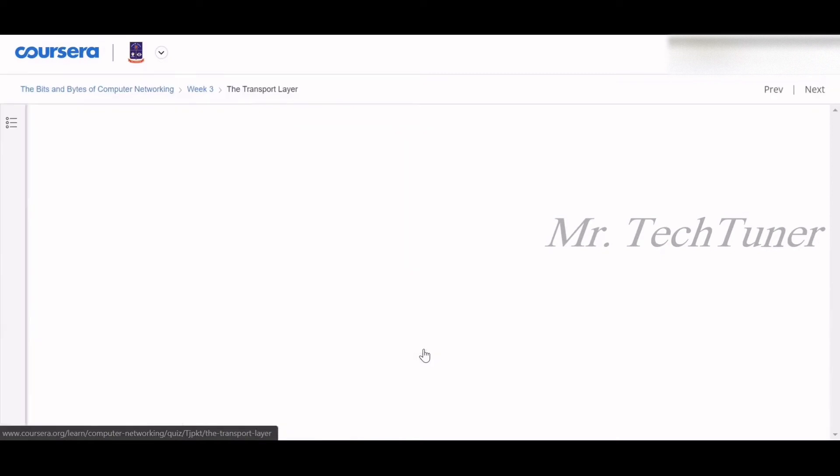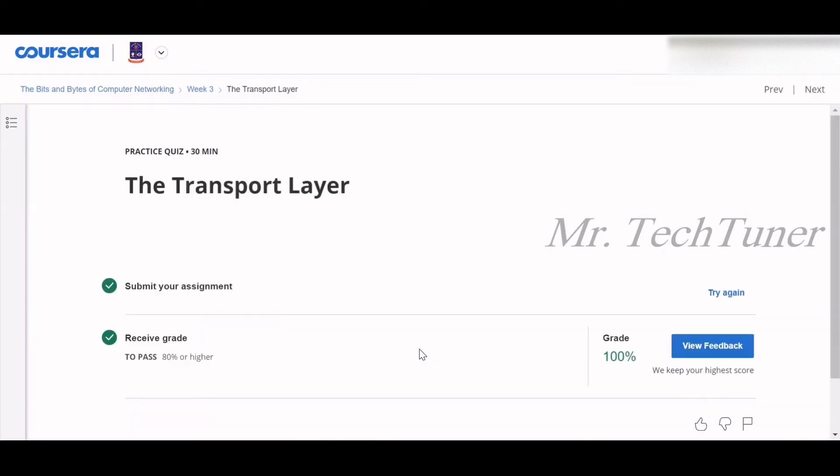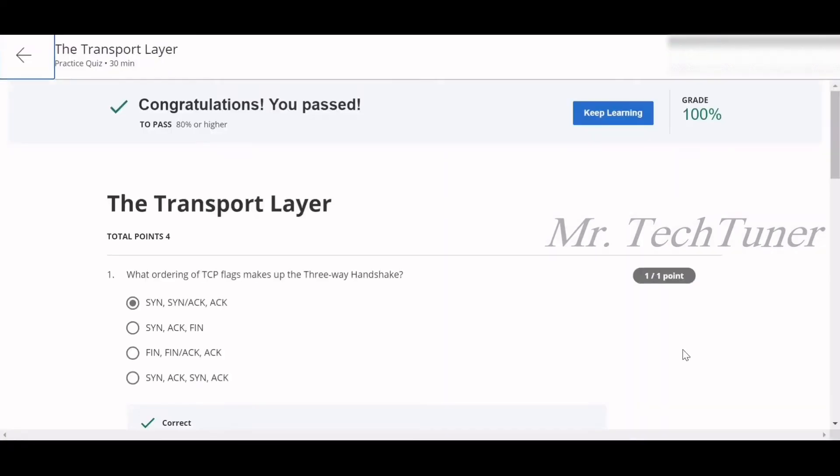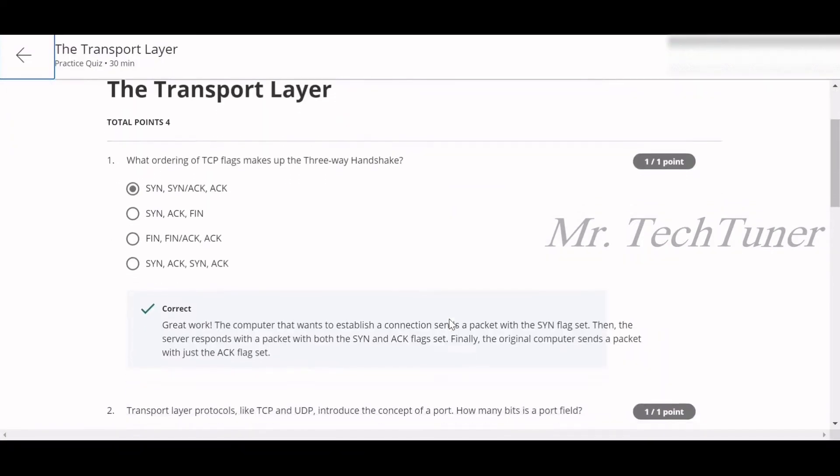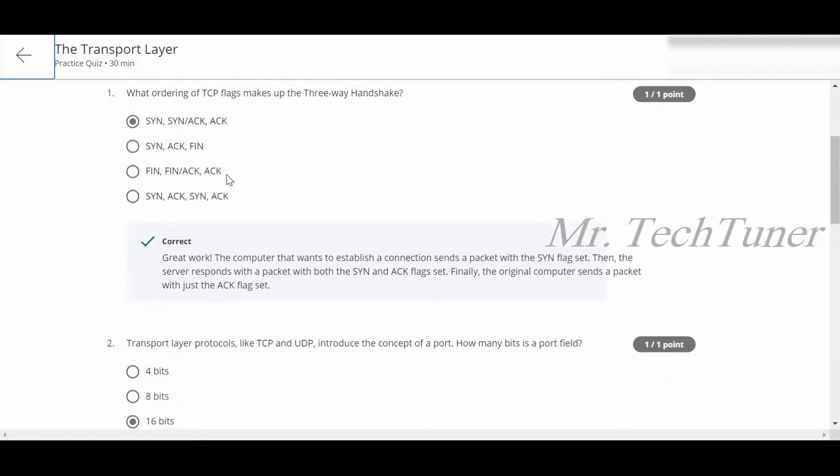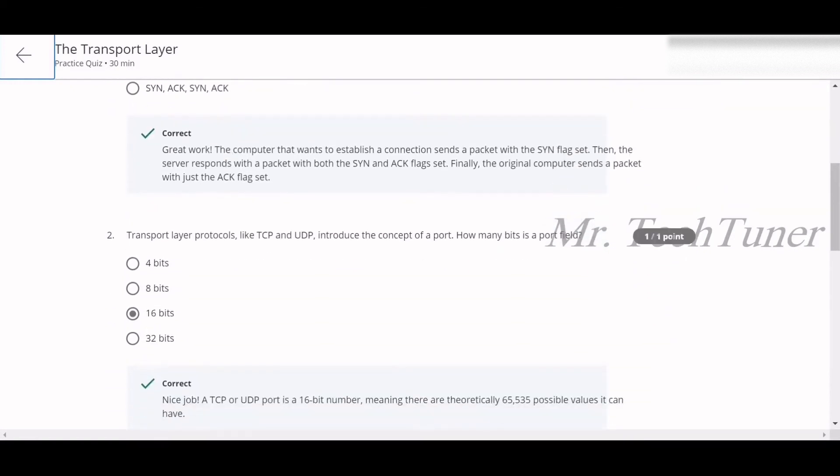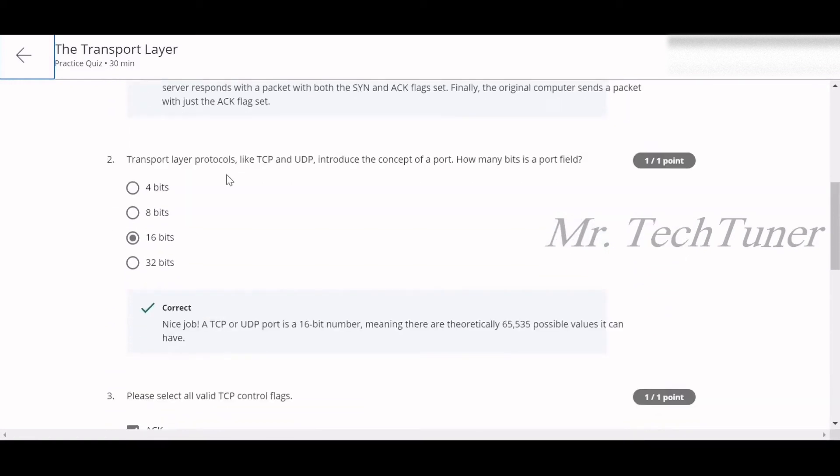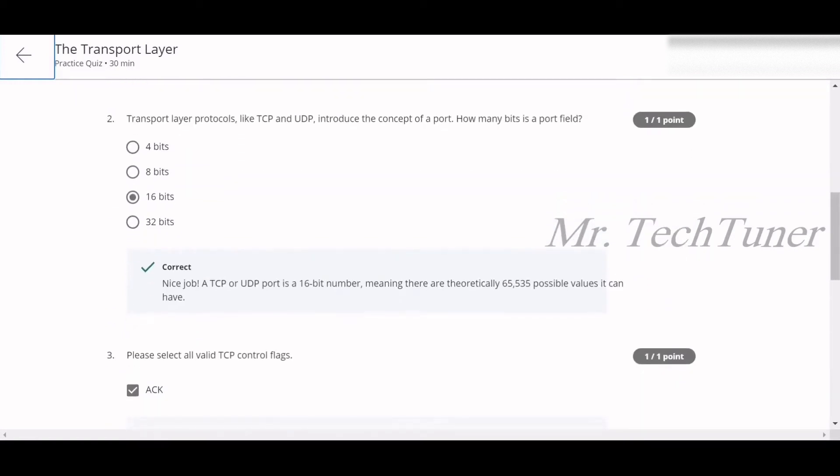The first quiz is about the transport layer. The first question is: what ordering of TCP flags makes up the three-way handshake? SYN, SYN-ACK, and ACK. SYN for synchronization, ACK or SYN-ACK, and then ACK acknowledgement. Number two: transport layer protocols like TCP and UDP introduce the concept of a port. How many bits is a port field? 16 bits is a port field.